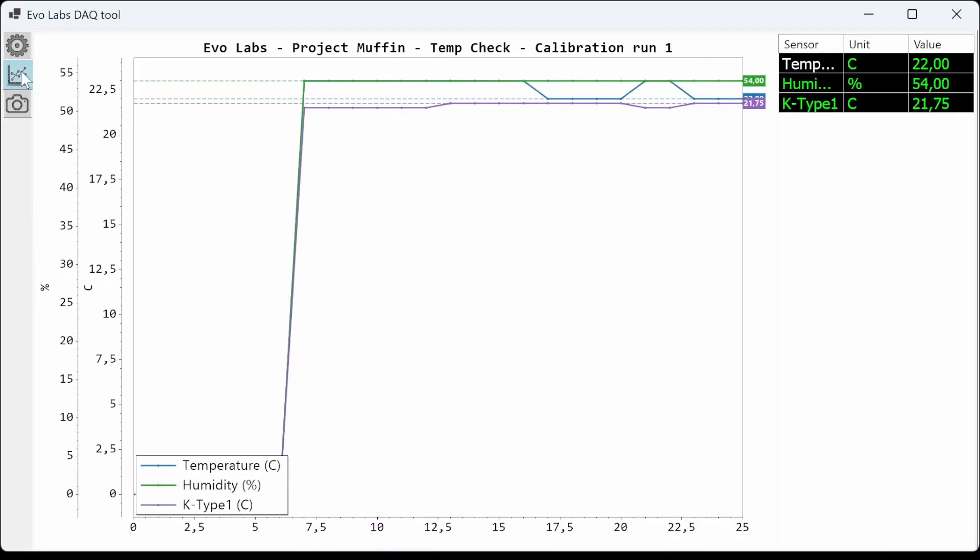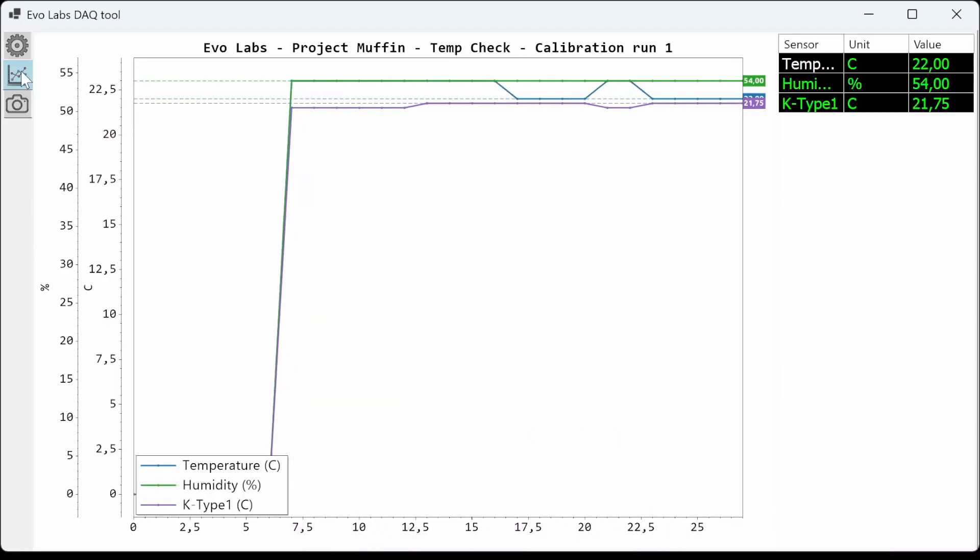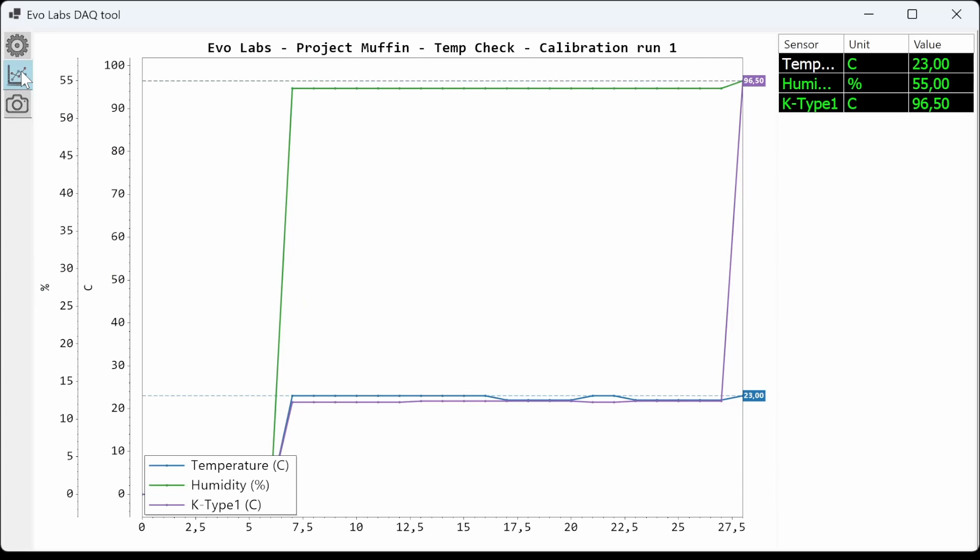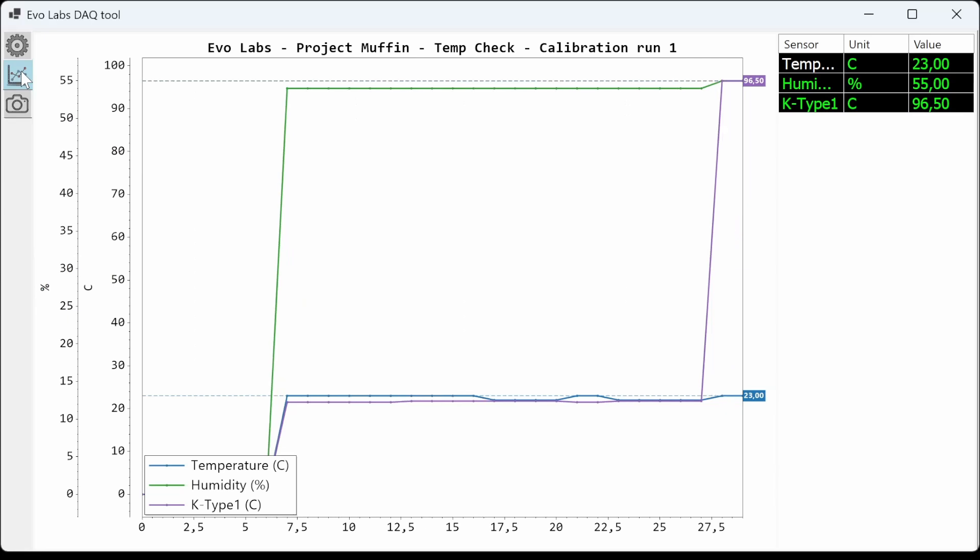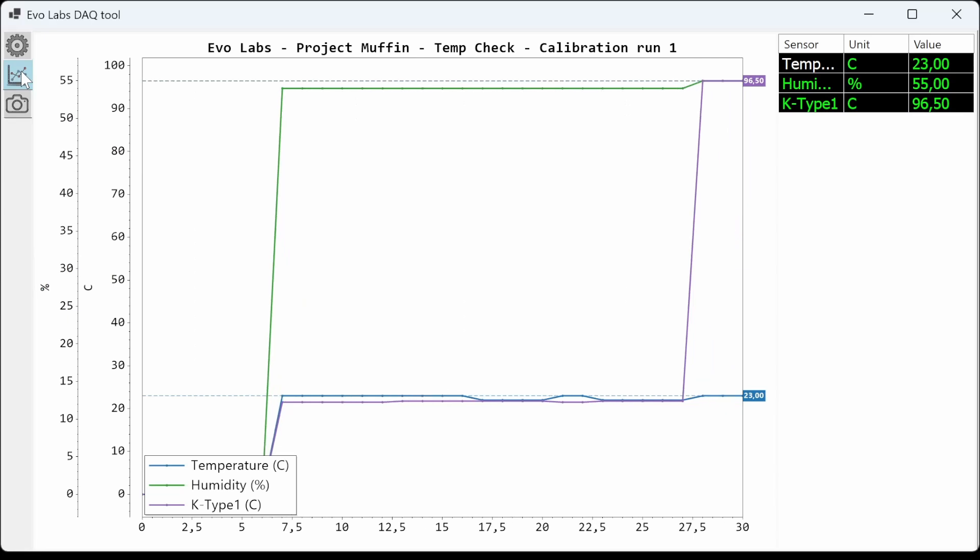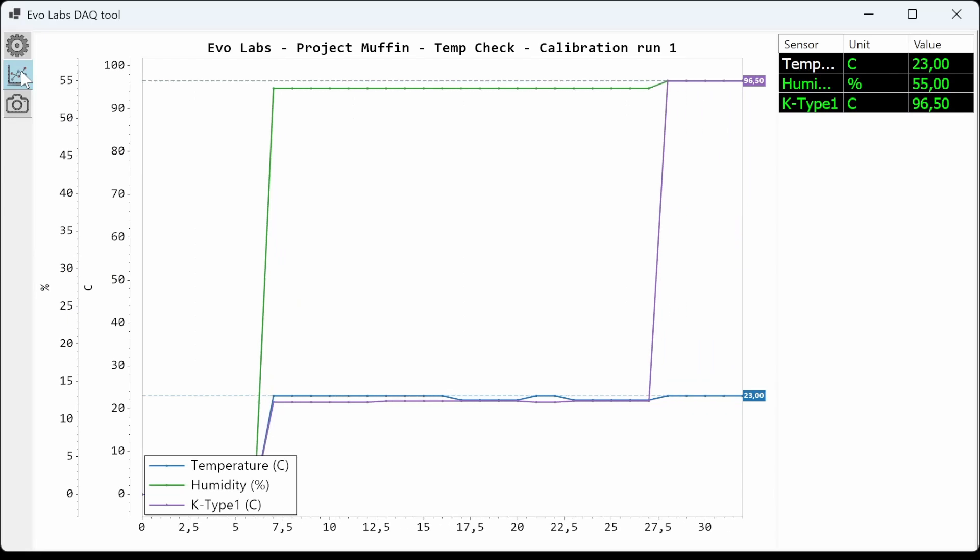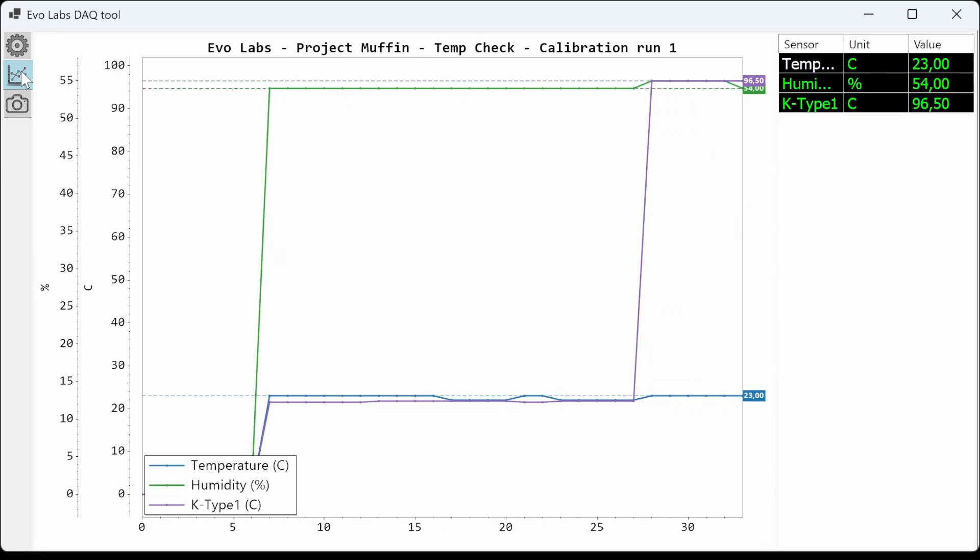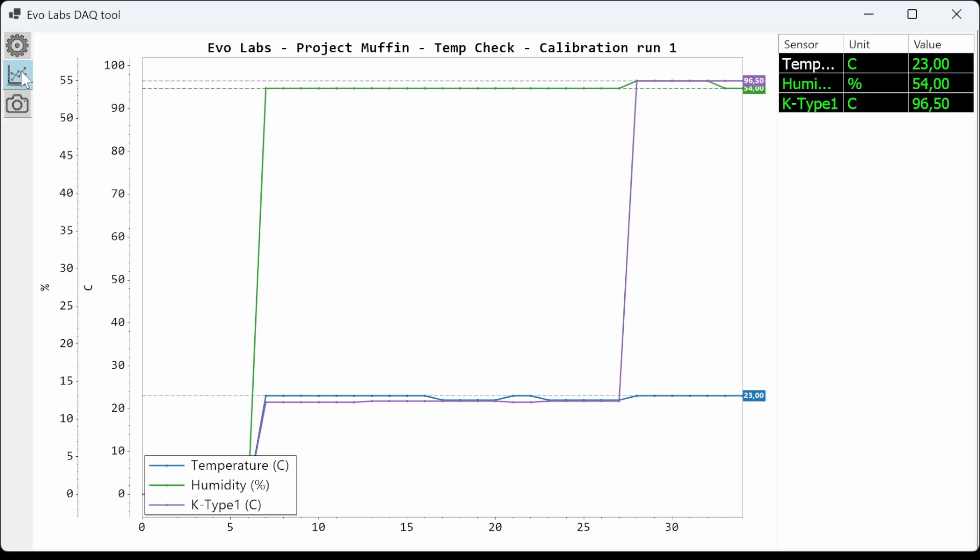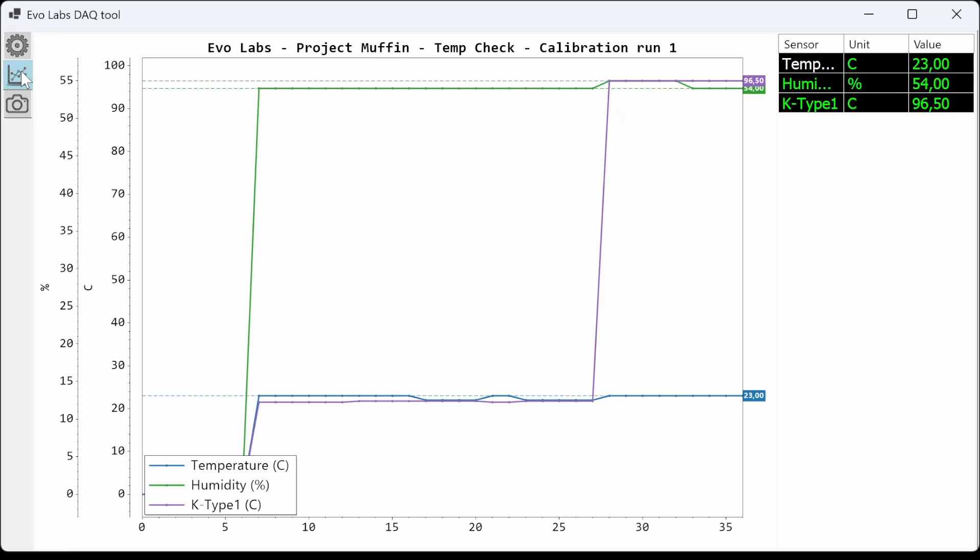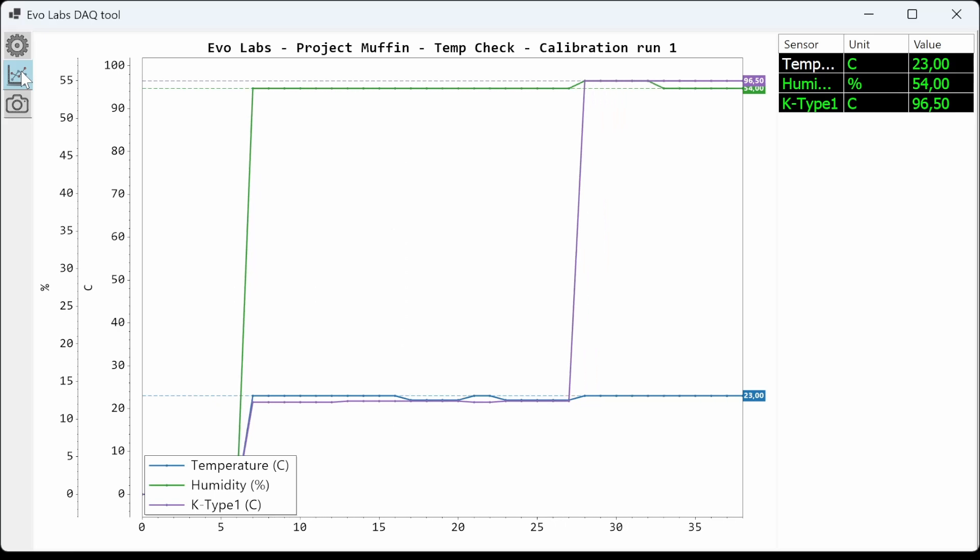Good, both thermocouple values are not too far away from each other. Now, let's put the K-type thermocouple into the muffin. Fast response there. And this is how the video feed looks.